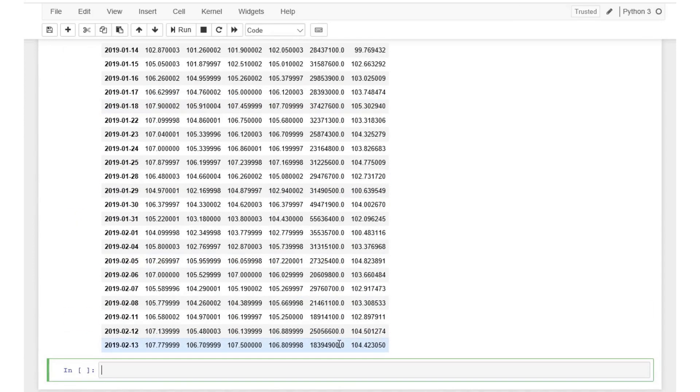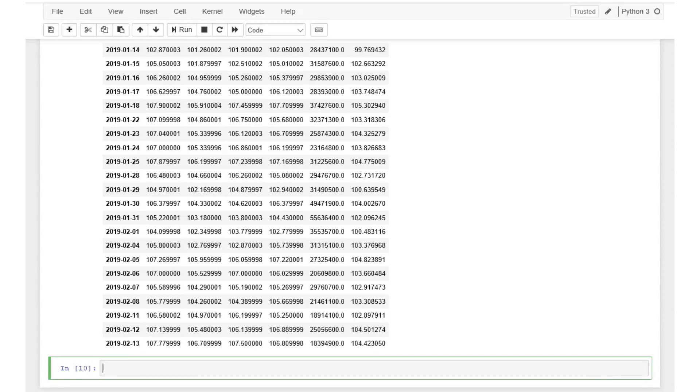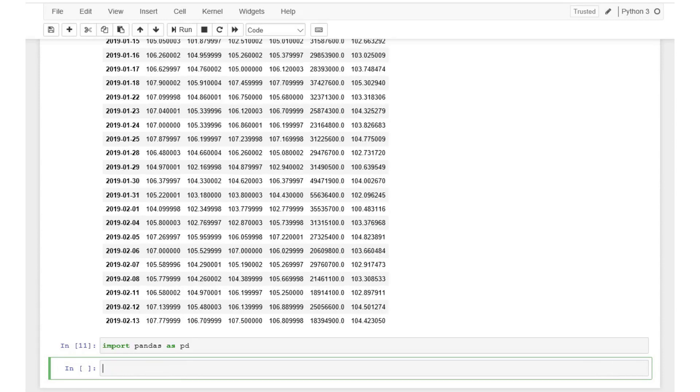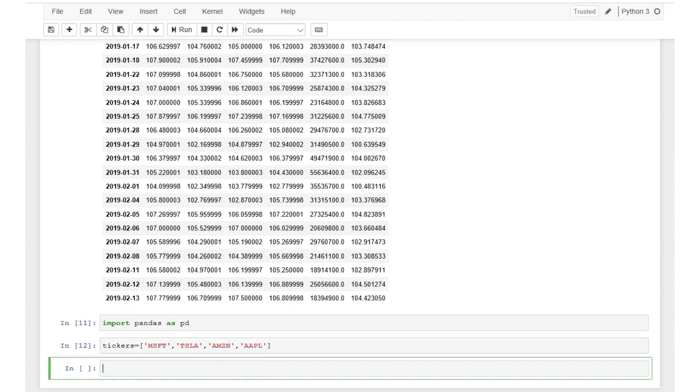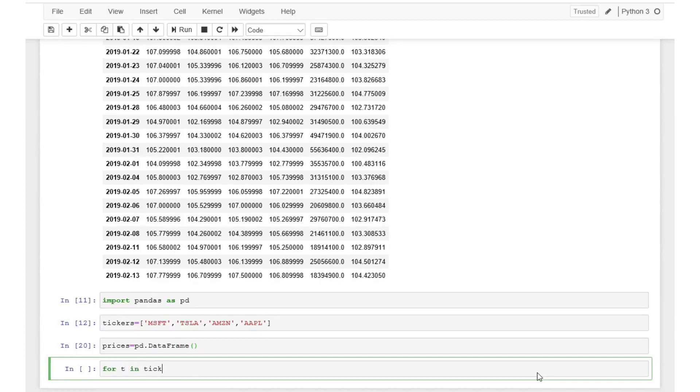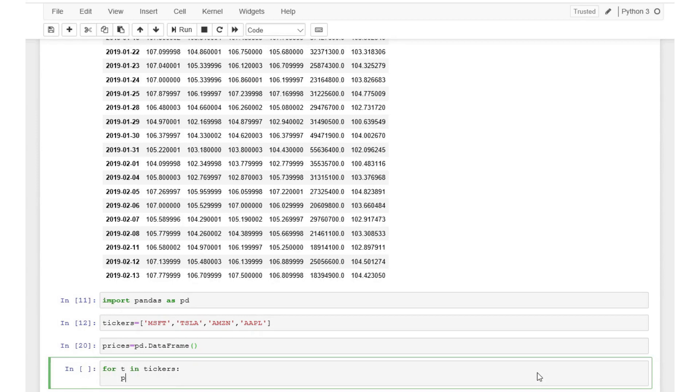So far we learned how to import data for one stock but in practice we will almost always need the pricing data from multiple stocks. Let's see how we can use the iterations in Python to quickly download the adjusting closing prices for 4 stocks: Microsoft, Tesla, Amazon and Apple. First we have to create a list with ticker symbols of companies. Type tickers equals and then add all of the 4 ticker symbols and quotes within the squared brackets. Then we need to create a new data frame object from pandas and we'll call it prices.